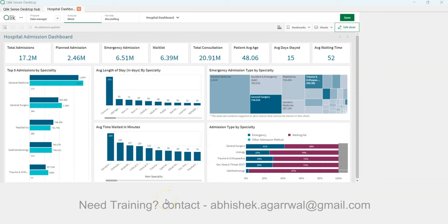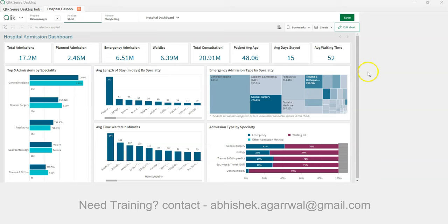Welcome to the new Qlik Sense dashboard tutorial. In this tutorial, I'm showing you the healthcare dashboard named 'Hospital Admission Dashboard,' where we will look at various hospital admission-related KPIs like total admissions, planned admissions, emergency admissions, and waitlist.